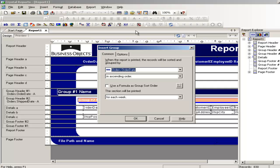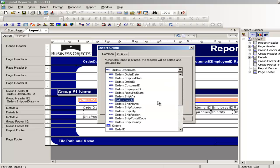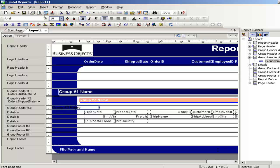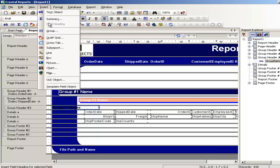Let's go and select the ship country. Shipping country. And then just click ok and you will see that one more group has been added. I will add two more groups.